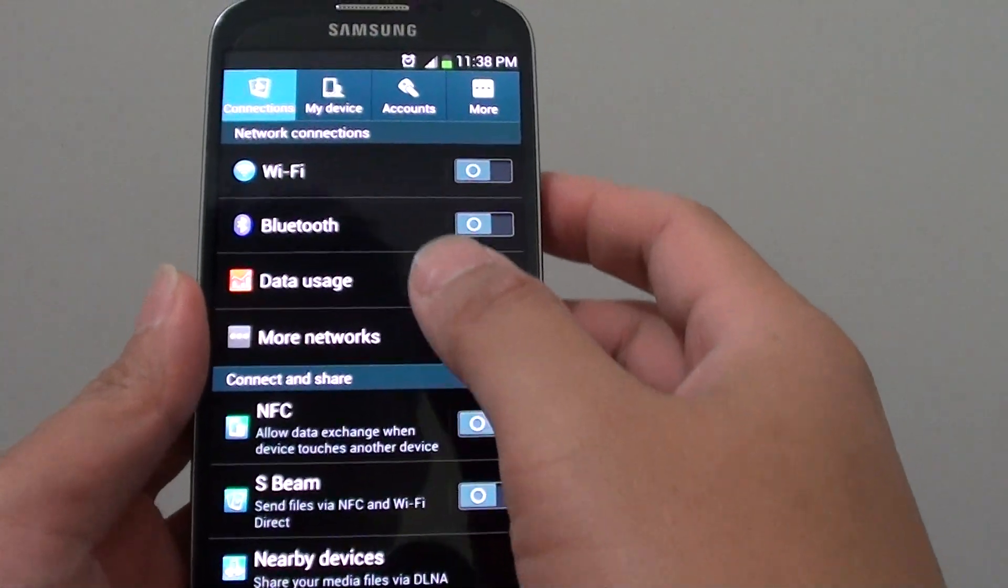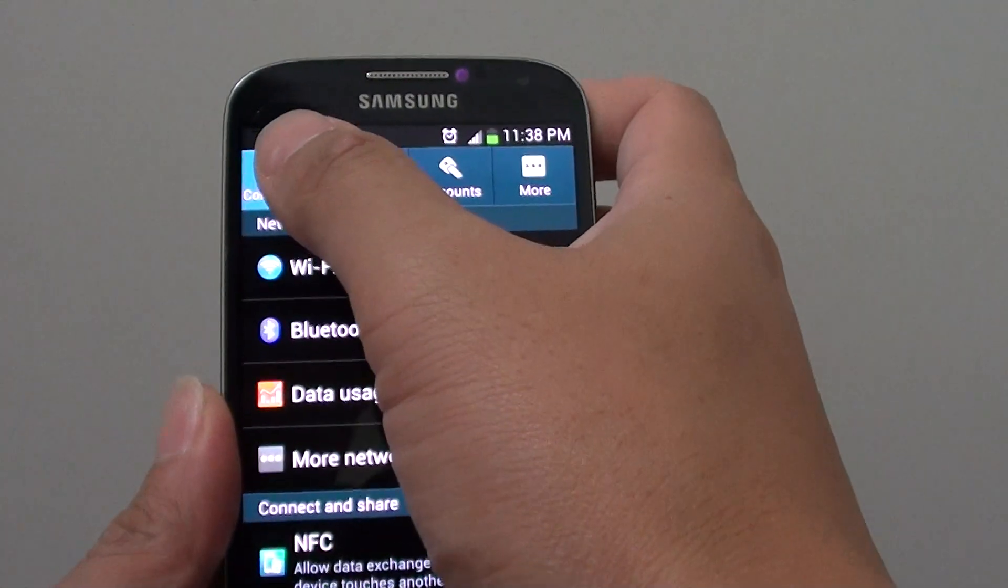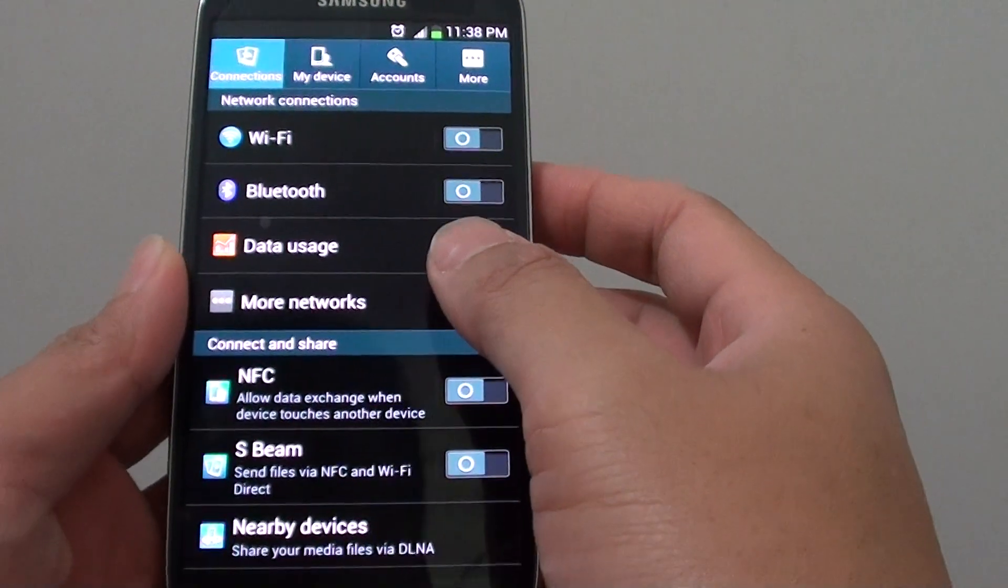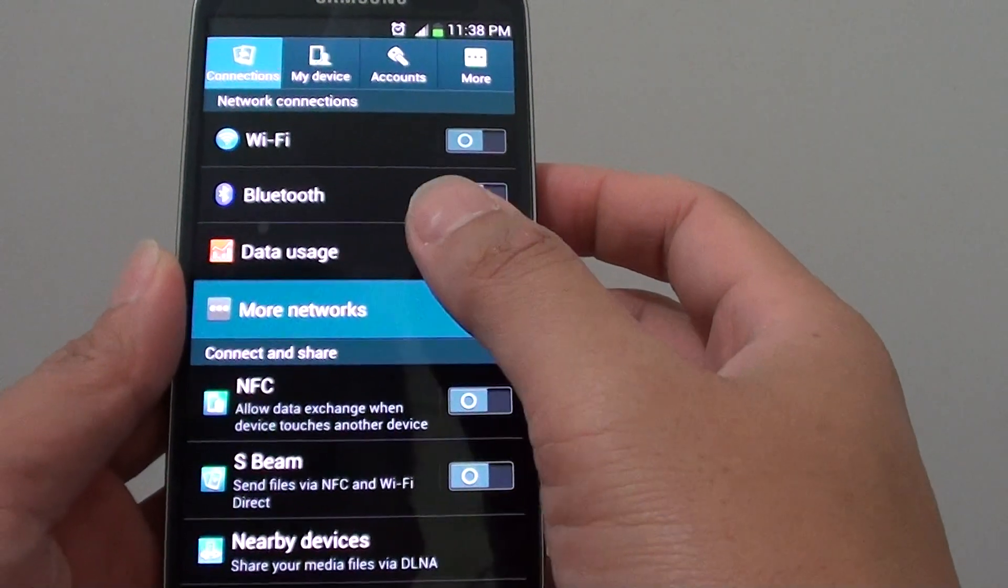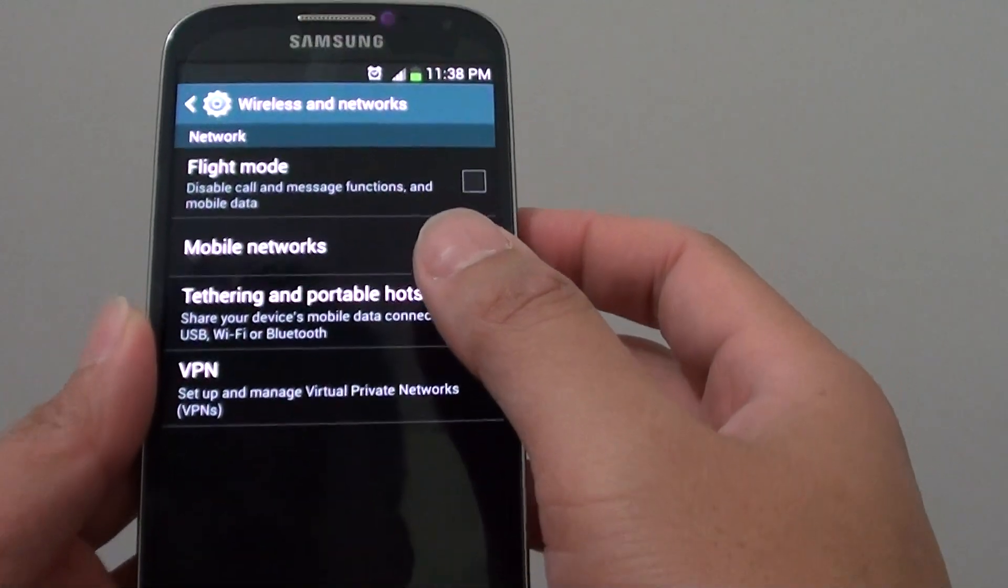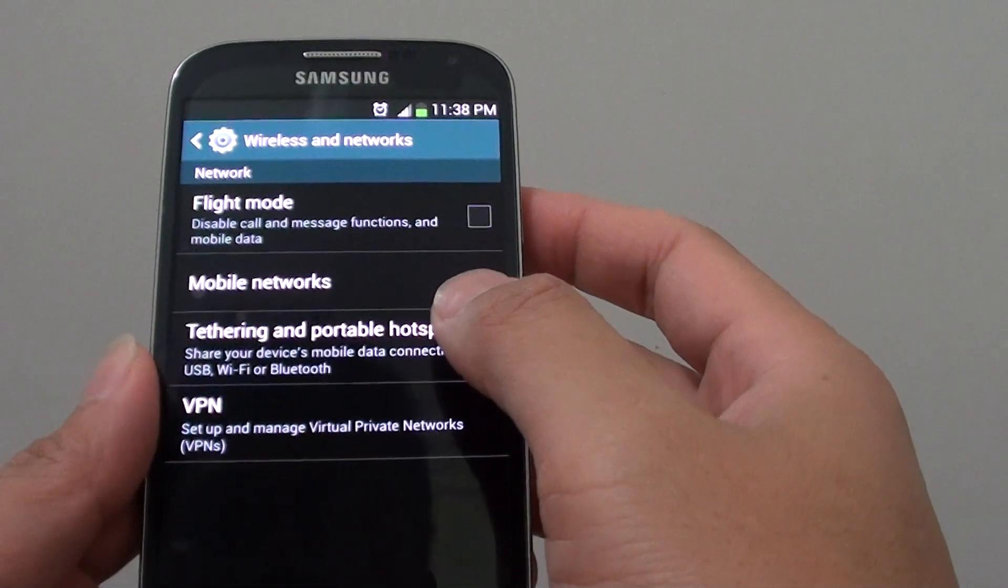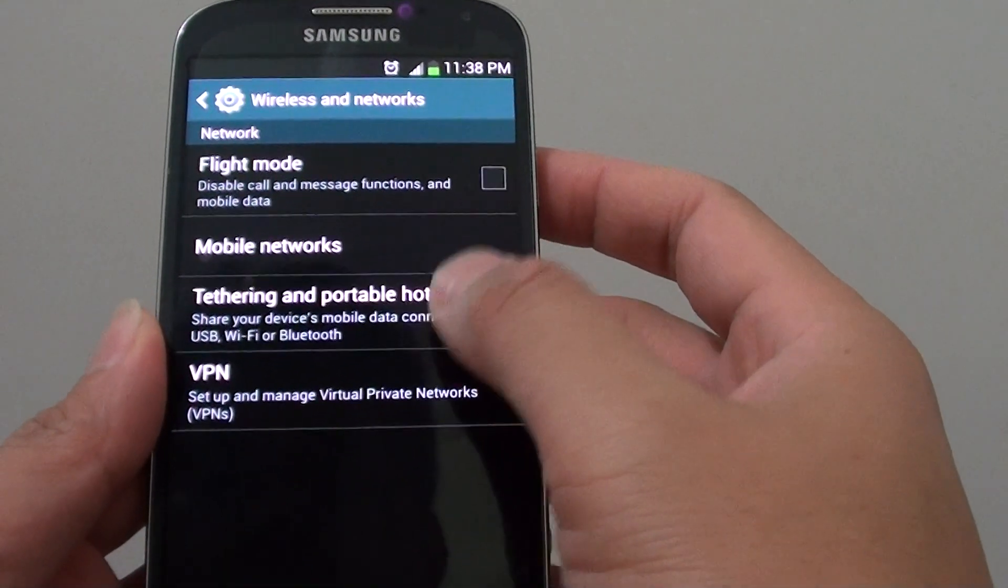Then in the settings menu, you want to tap on the connection tabs at the top. Then tap on more networks. Then from here, tap on tethering and portable hotspot.